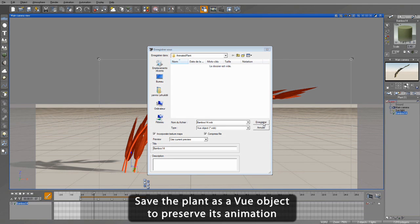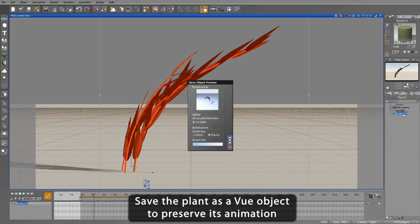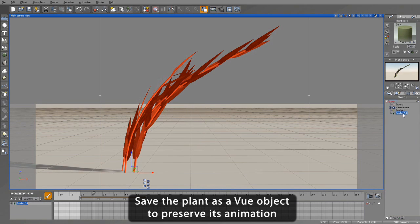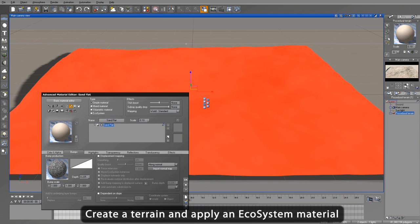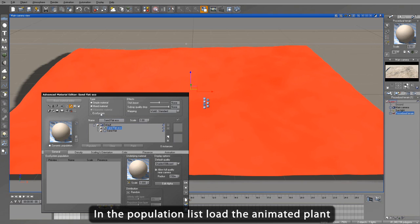Next, we save the plant as a Vue object, which will save the plant along with the animation that we just created. Now let's create a simple terrain to use as the base for our animated ecosystem.